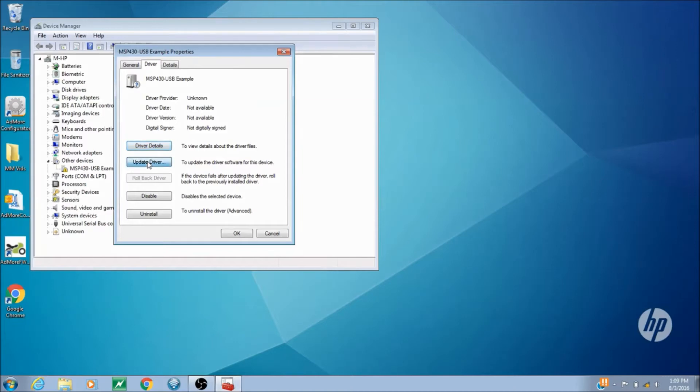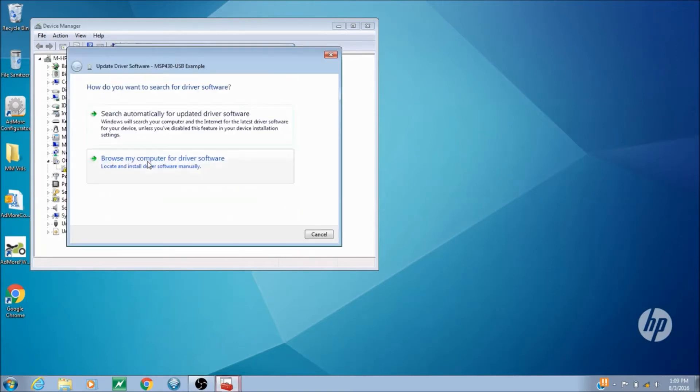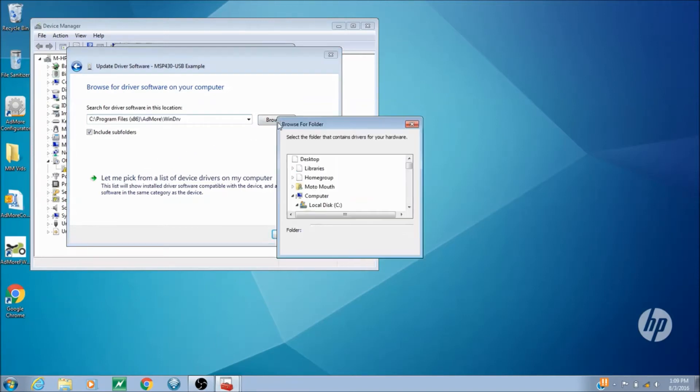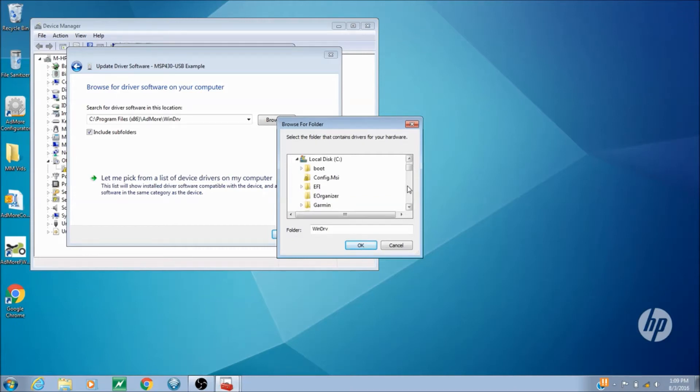So we're going to go to the driver tab, update driver, and browse the computer. We remember that it was installed under program files x86.